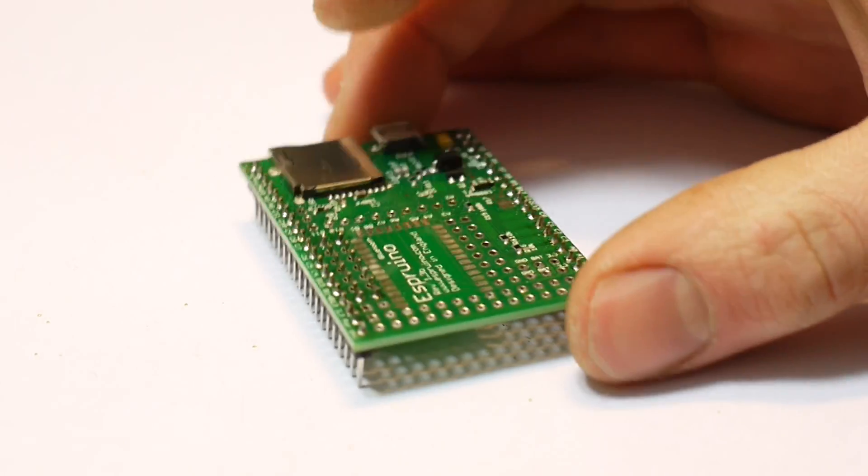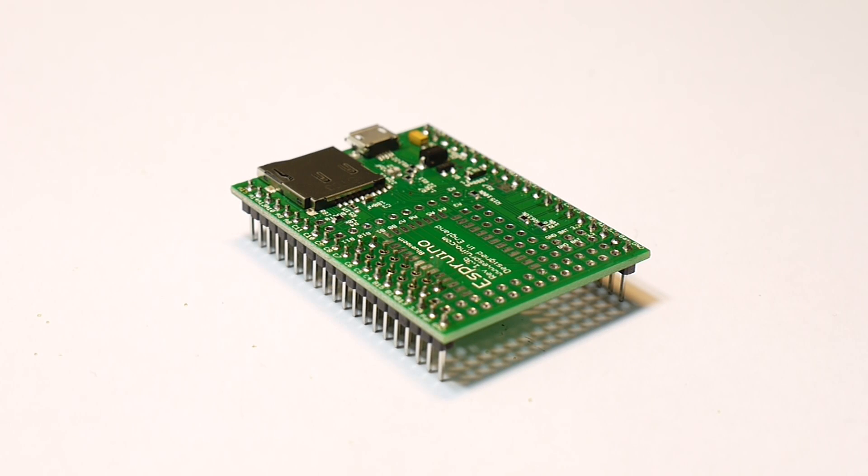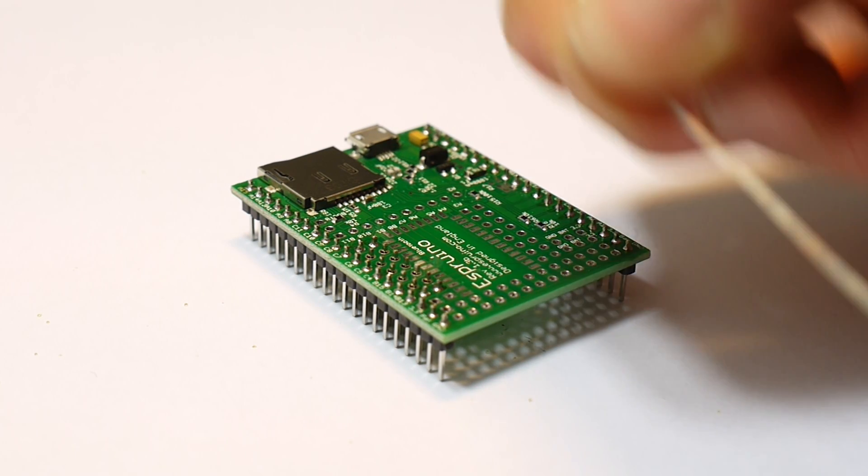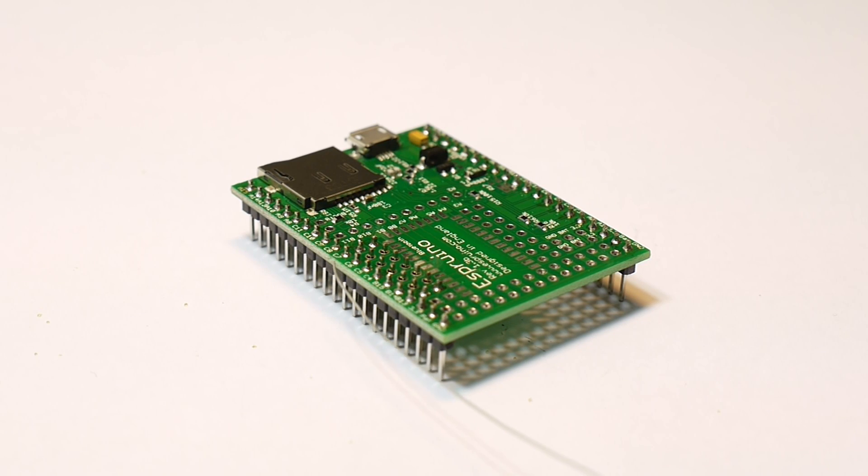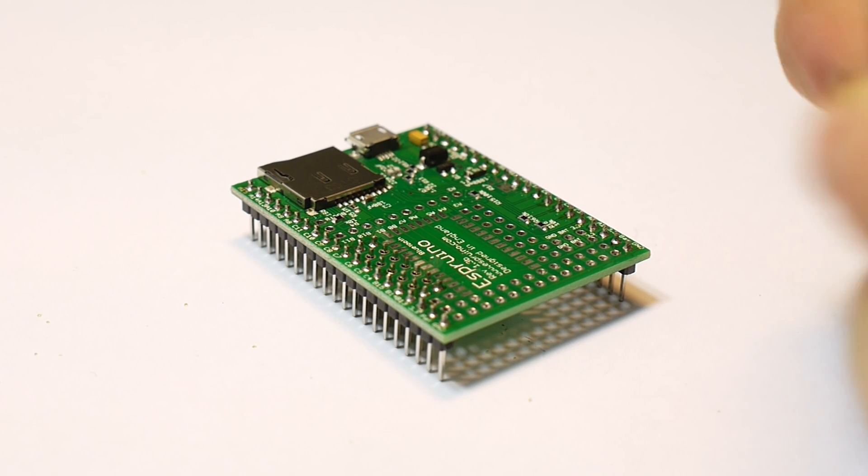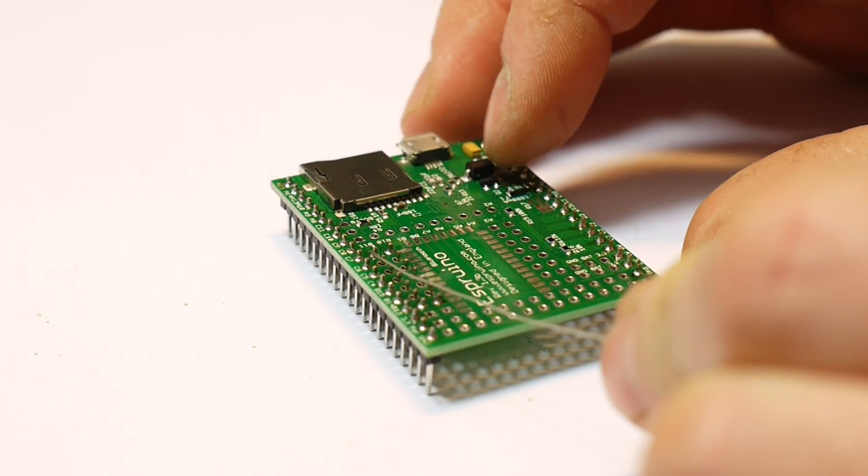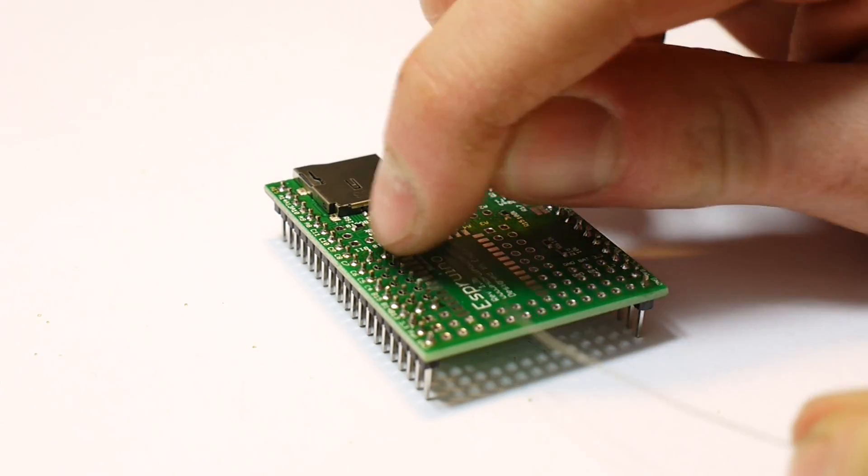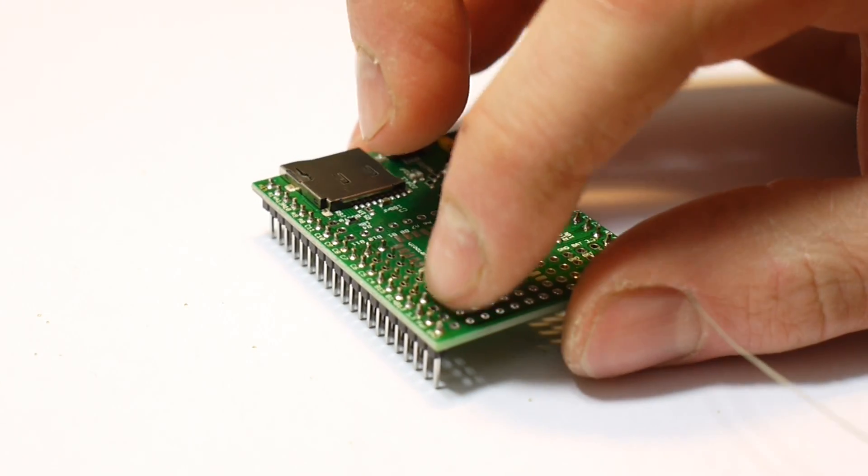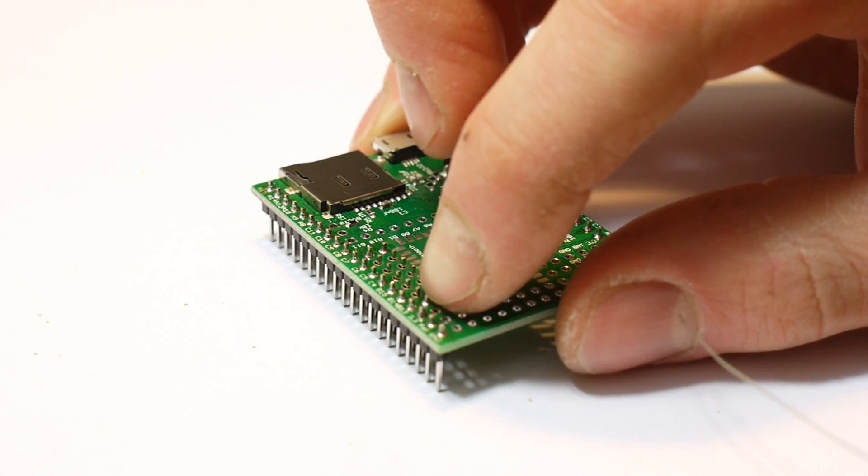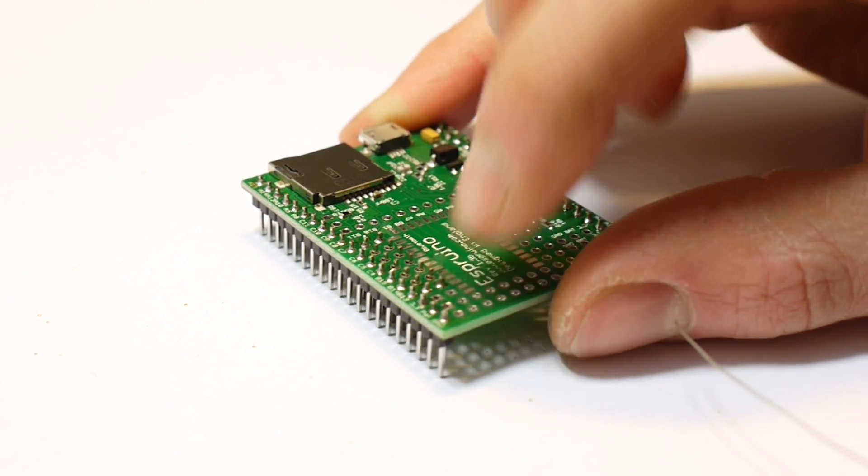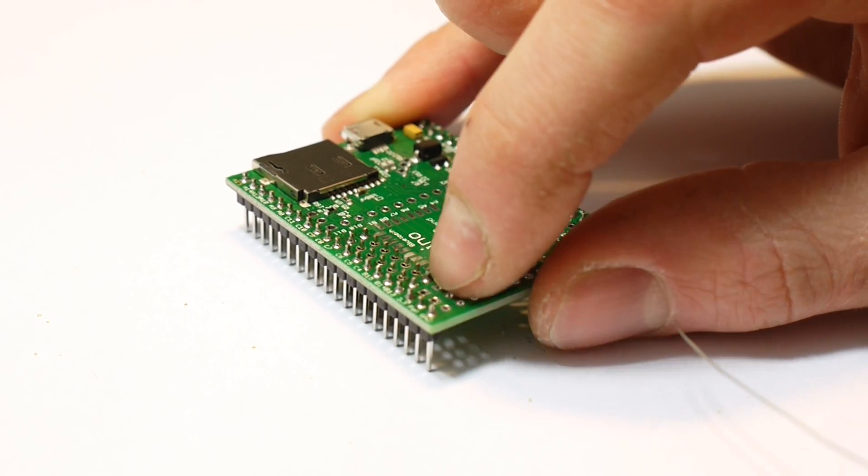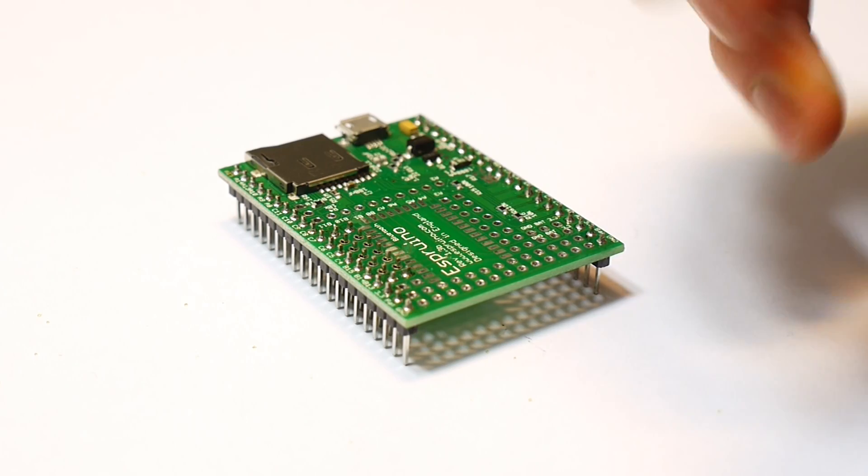So now we just want to take a thin piece of tinned wire—you can get this from pretty much any electrical place—and run it along each of these two sets. And what we're going to do is when we get to the end of this one, we're going to attach it to the battery, which is here. When we get to the end of this one, we'll attach it to ground.